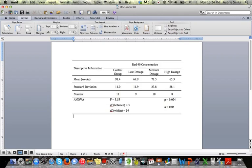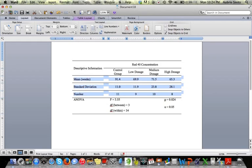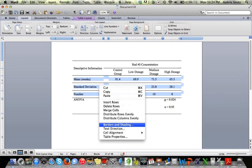Now I still want to get rid of the lines in here. Those lines shouldn't be there. So I'm going to highlight those cells. This time I'll show you what it looks like with a right click. Go to borders and shading,